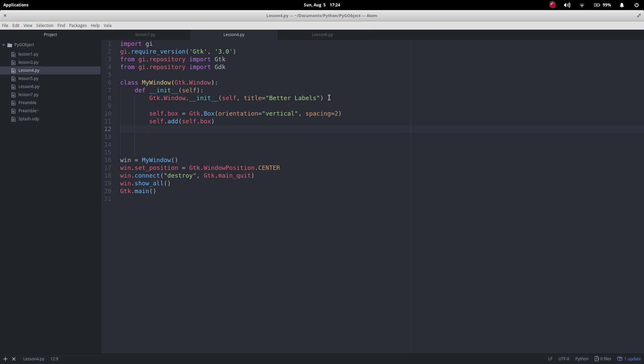We want the whole button that way so what we're actually going to do is we're going to make an event box which basically is just a blank widget and on top of that we're going to add the label and it's the event box that will have the color and the label will stick on top.